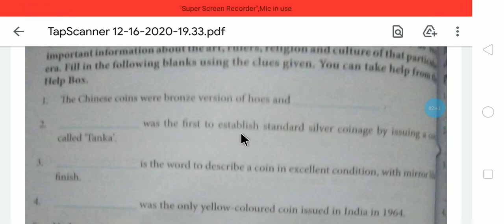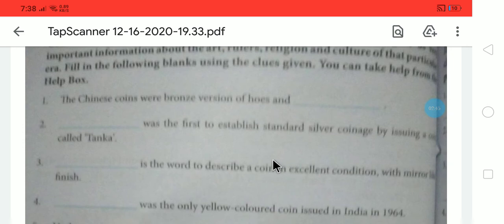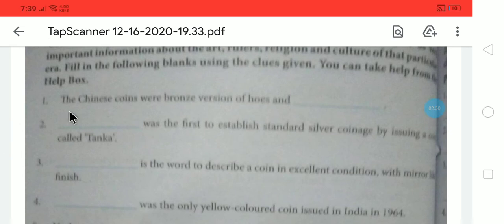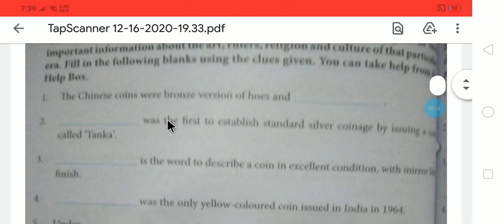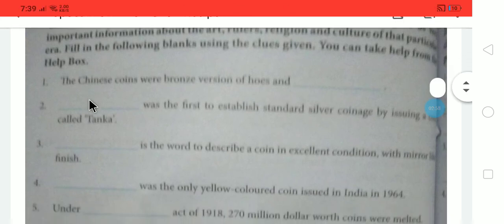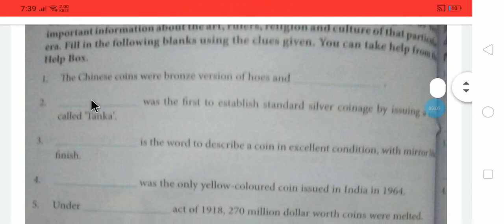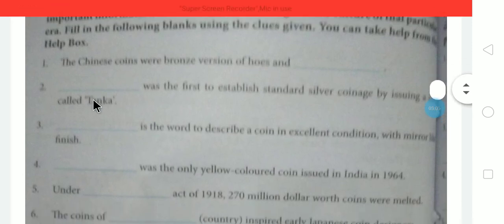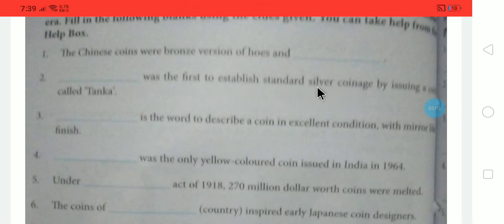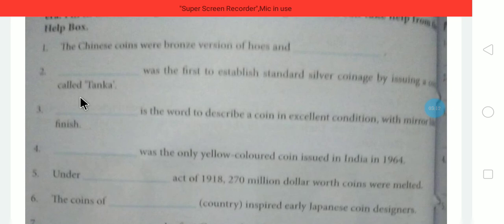Next question: Dash was the first to establish standard silver coinage by issuing a coin called Tanka. Who was the first person to establish standard silver coins? The name of that person is Shersha Suri. Shersha Suri was the ruler who first established the silver coin, and the name of the coin is Tanka.